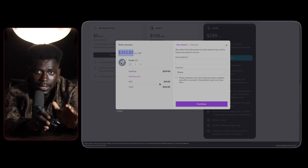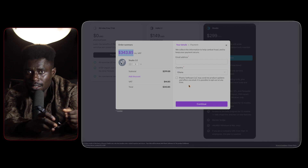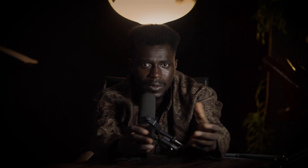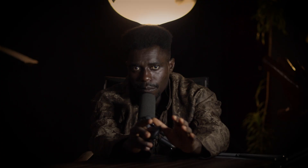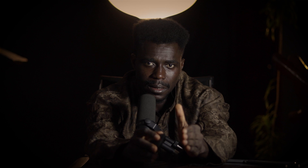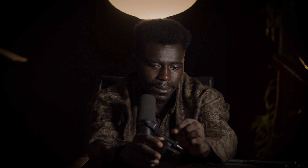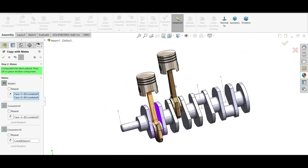Until Plasticity 3D can demonstrate a clear commitment to long-term growth, stability, and industry-specific development, it will struggle to gain the trust of hardcore professionals who cannot afford to gamble on unproven tools. For hardcore professionals in fields like industrial design, mechanical engineering, and precision modeling, Plasticity 3D's lack of industry recognition and ecosystem integration is a significant barrier to adoption.